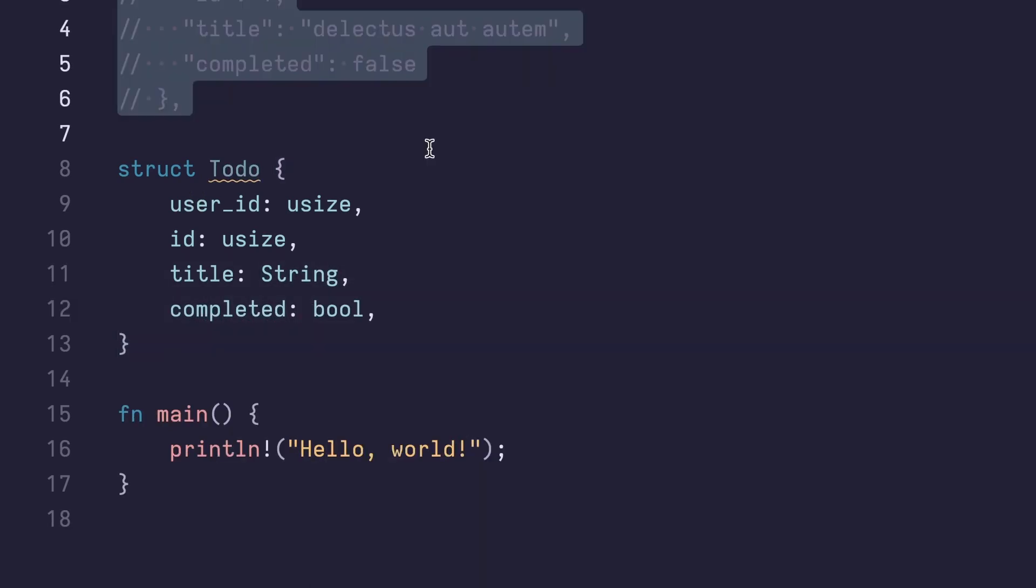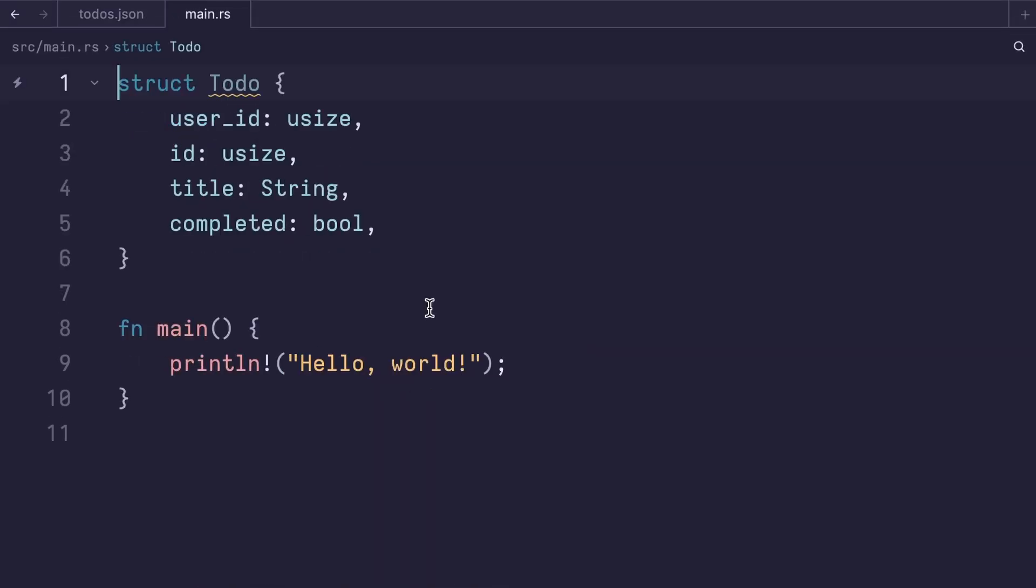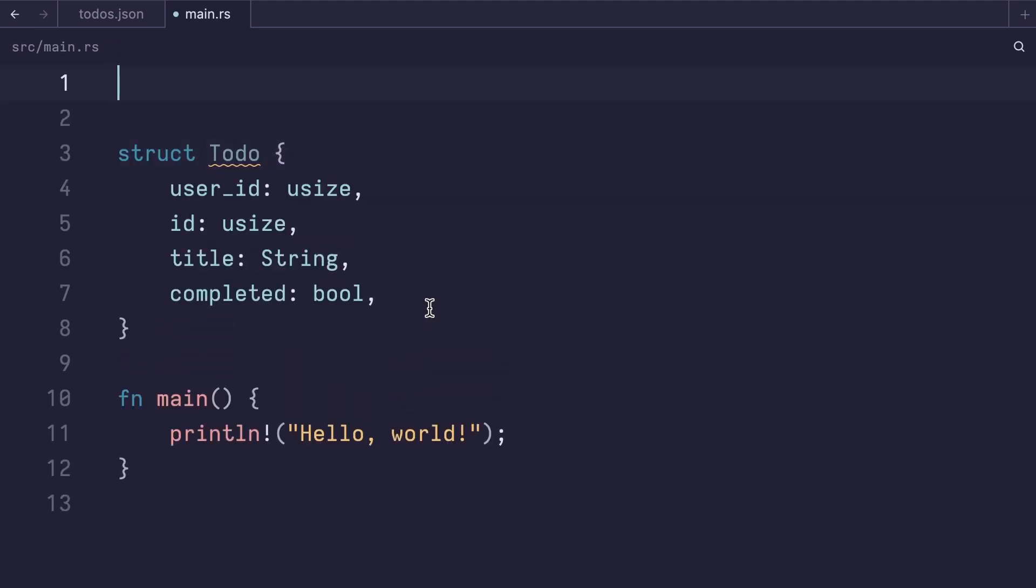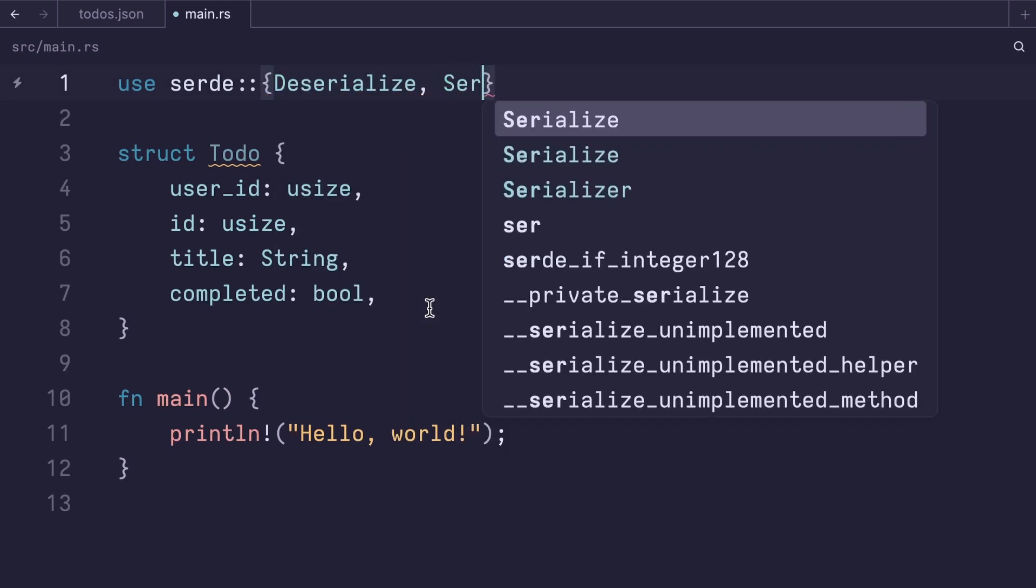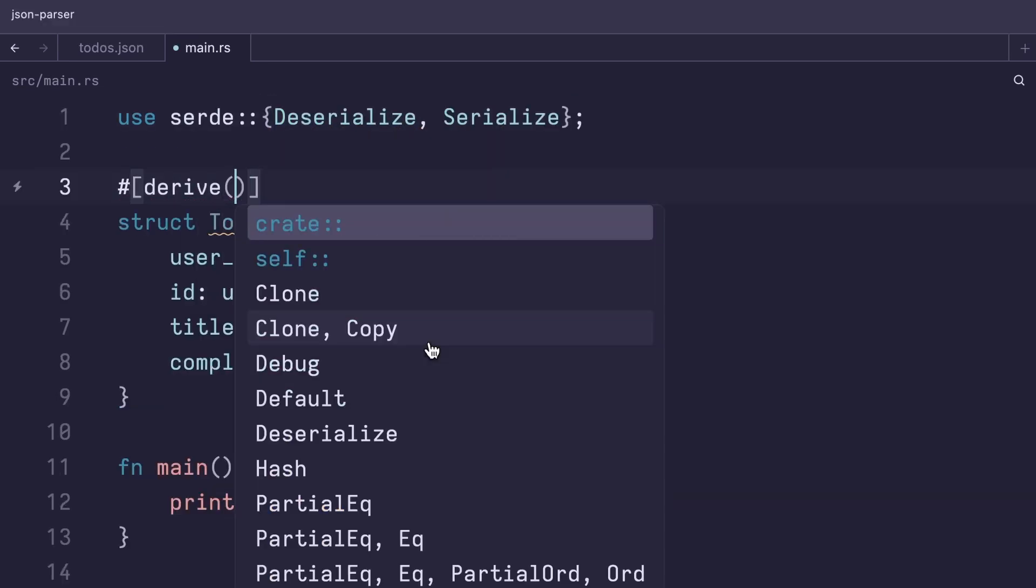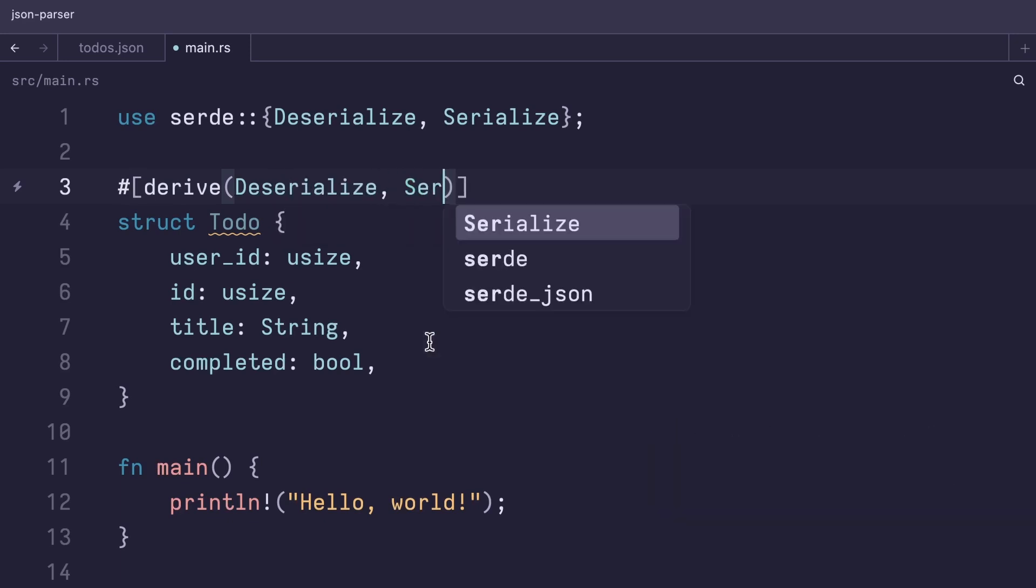Now that we've created our struct, we can go ahead and delete this JSON. We're gonna use the SERD crate to deserialize the JSON into a to-do struct. So we're gonna import SERD deserialize as well as serialize. We're gonna derive these traits on the to-do crate, deserialize and serialize, as well as the debug trait so we can have default formatting.